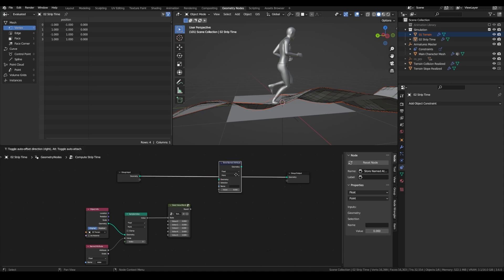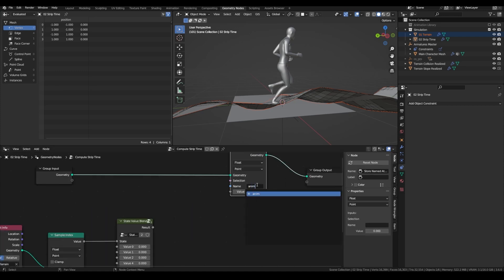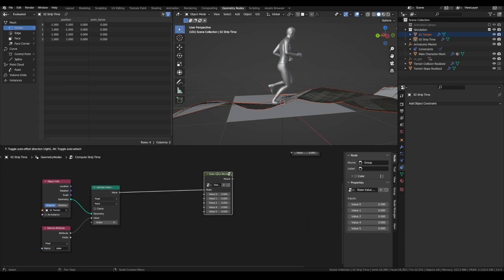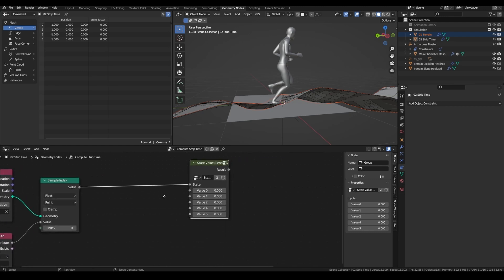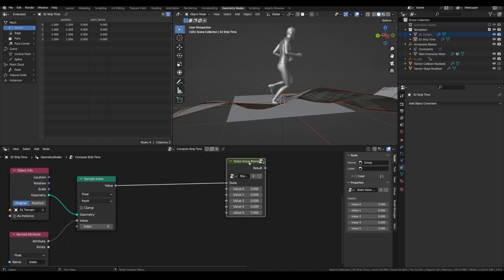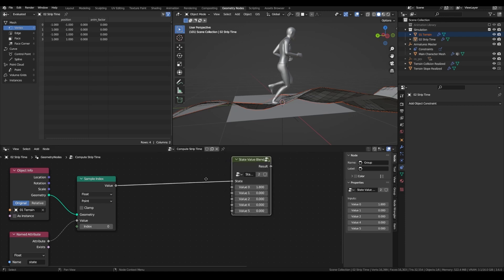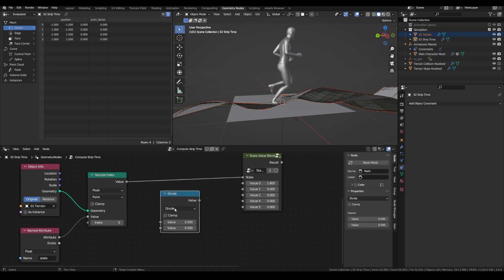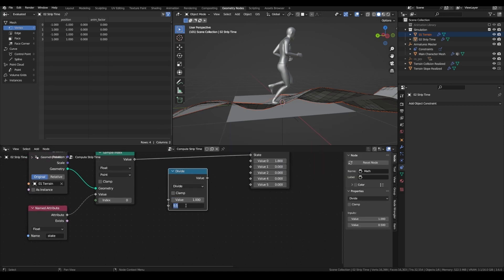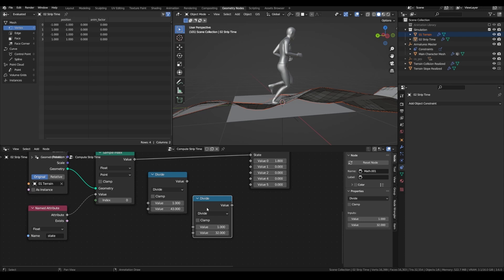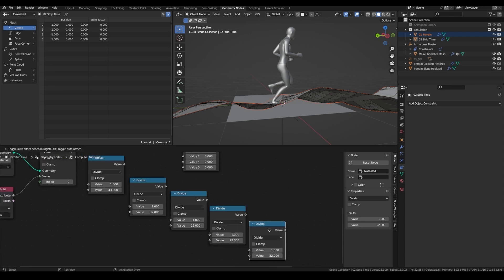This factor will be mapped by the script to take the right frame in the animations. Add the store named attribute node, which I'm going to call 'anim_factor'. For the different values of the state value blend, because we want a factor between 0 and 1 instead of the frame range, for example, if the first animation has 43 frames, we want this to output a value of 1 over 43. So add a math node set to divide, put one in the first input, and then the duration of each animation: 43, 32, 26, 22, and 20.